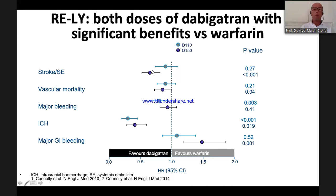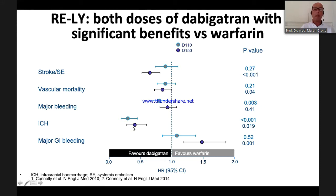For dabigatran 150 mg: there was superiority on the primary endpoint of stroke or systemic embolism; vascular mortality was better; major bleeding was similar to warfarin even with better efficacy; and intracranial hemorrhage was significantly reduced. Only major GI bleeding was higher with 150 mg. For dabigatran 110 mg: it was as good as warfarin for efficacy; major bleeding was significantly reduced; ICH was also significantly reduced; and there was no problem with GI bleeding.